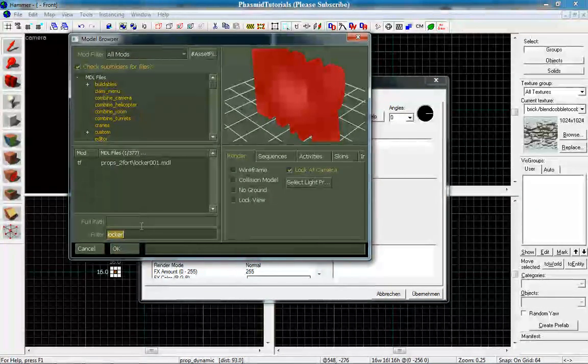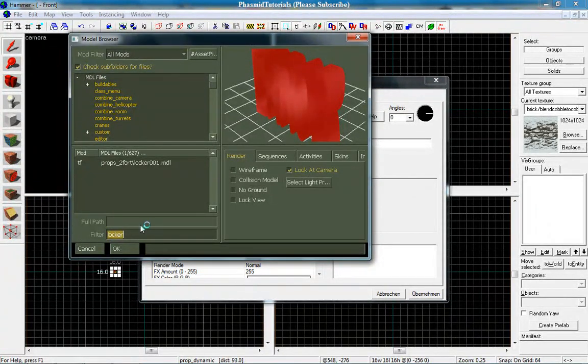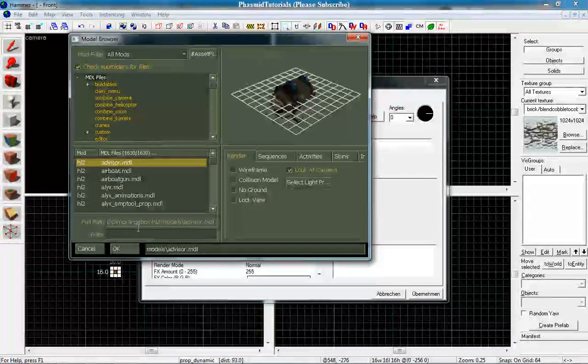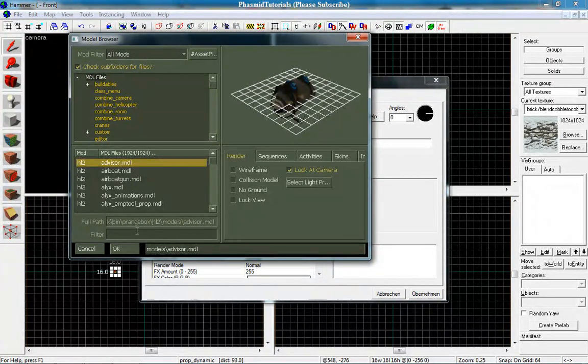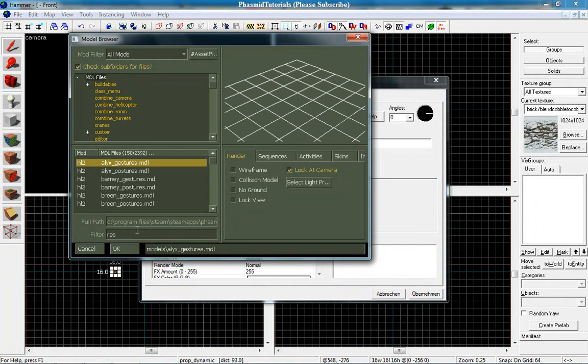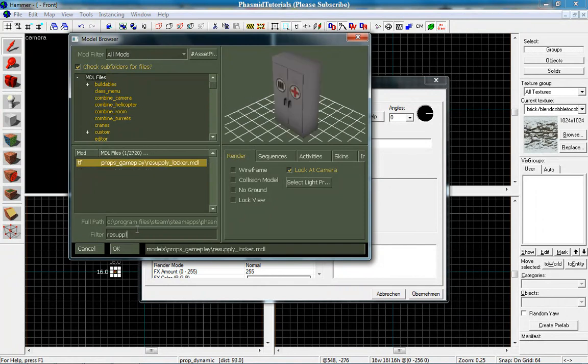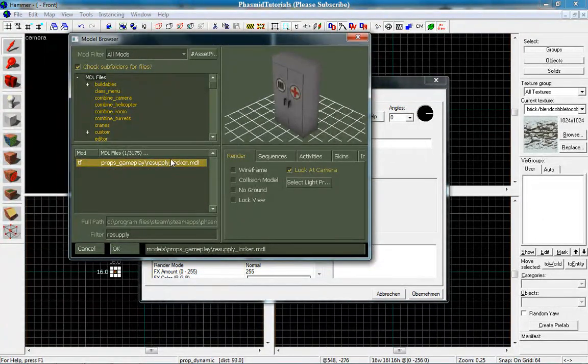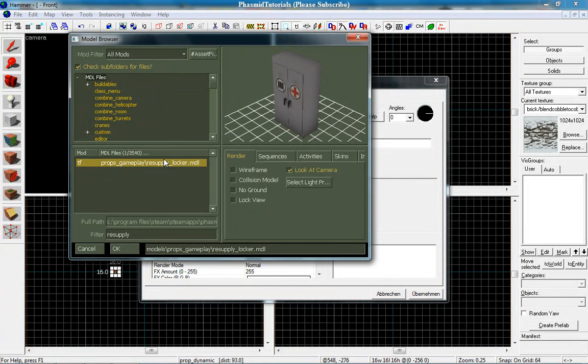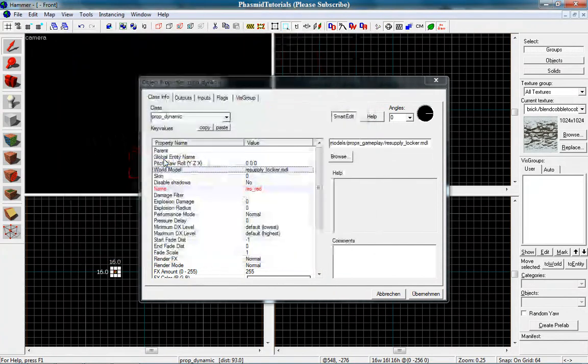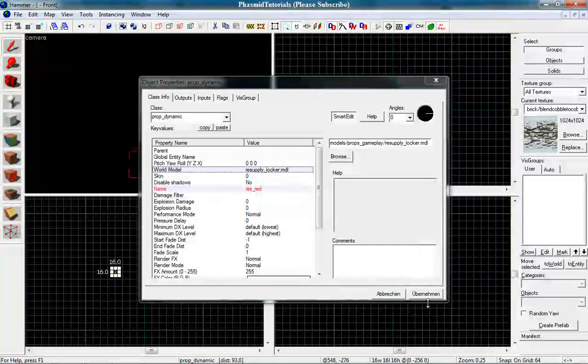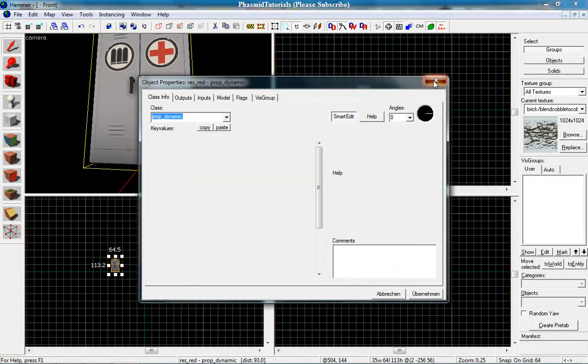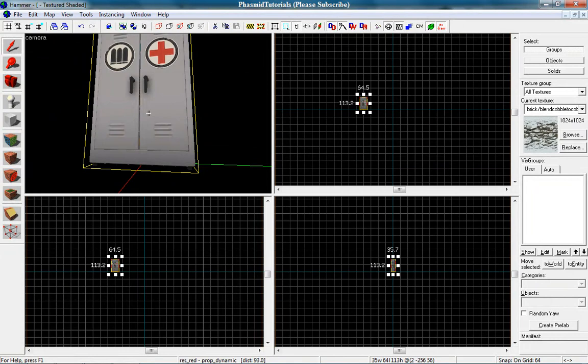Click on browse. Go to MDL files. Here it is. And type in resupply. Here we have the resupply locker. Double click on it. And there we go.